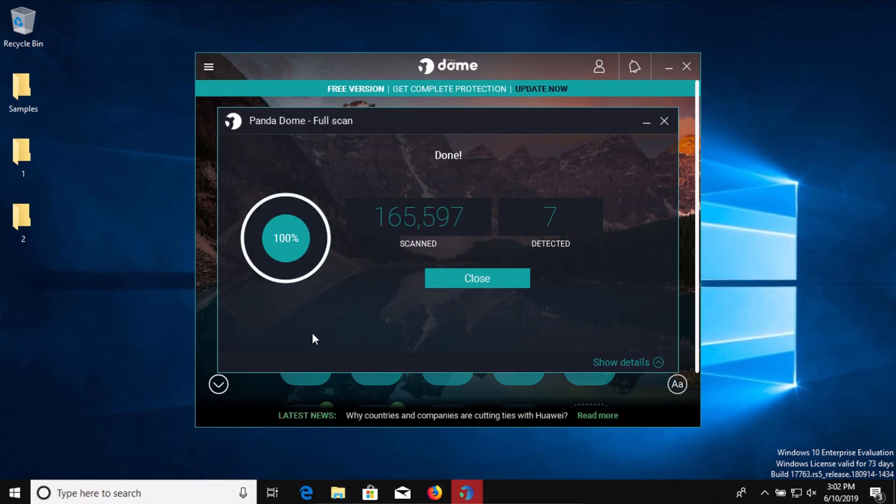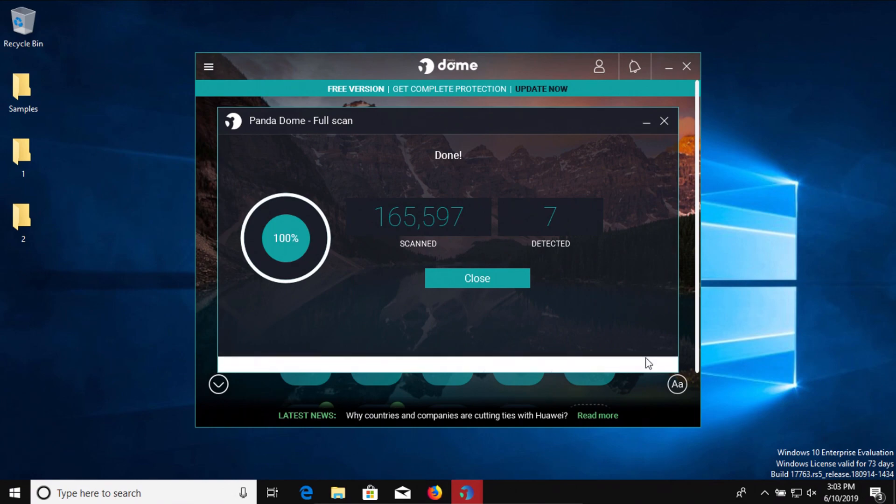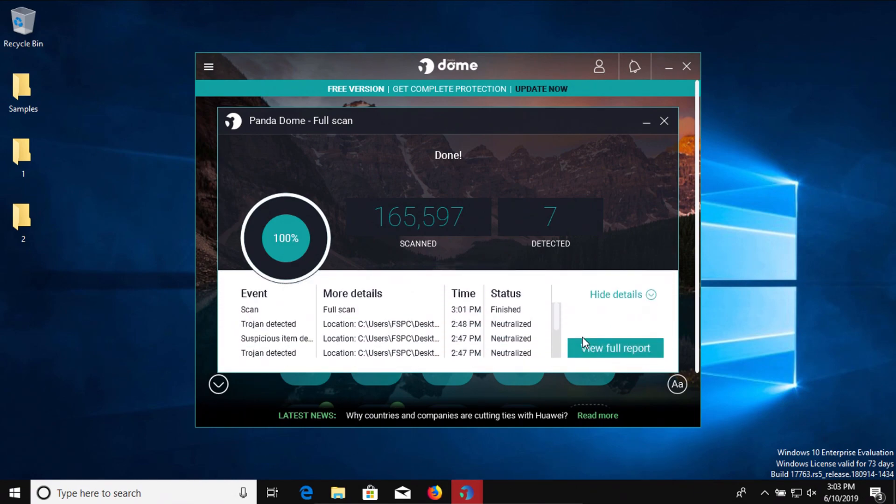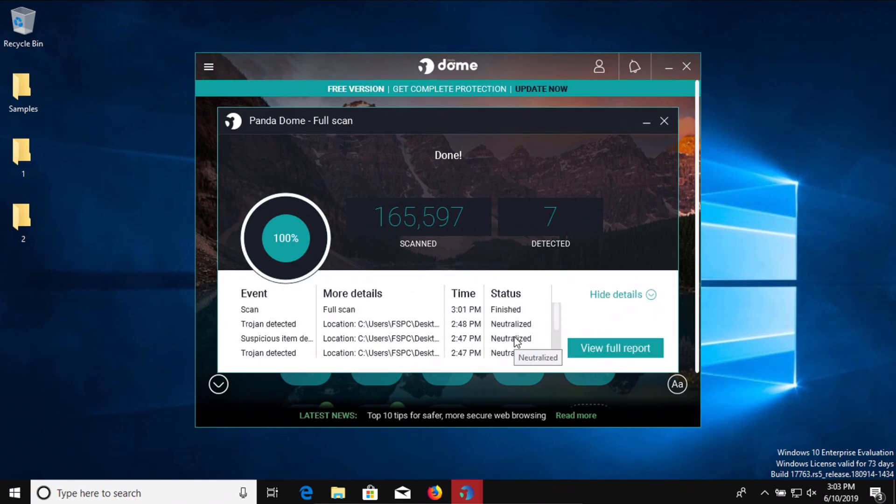Alright the scan has completed and it looks like we have seven results detected so we'll go ahead and take action here. Let's actually check the details real quick and it looks like it's already taken action for us so that's perfect.